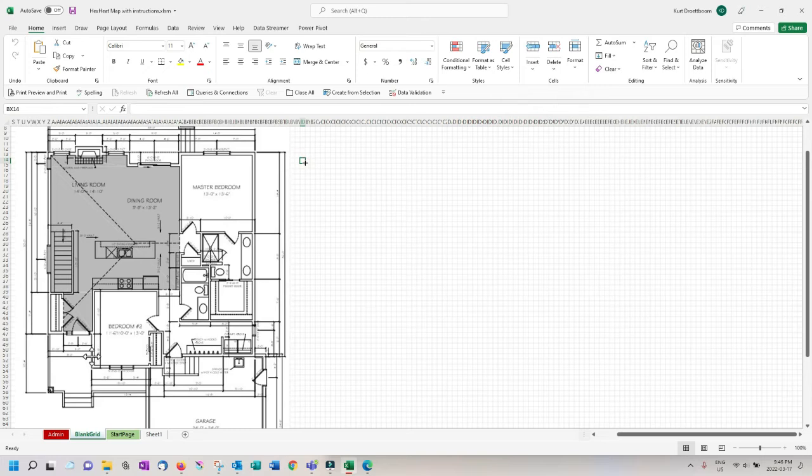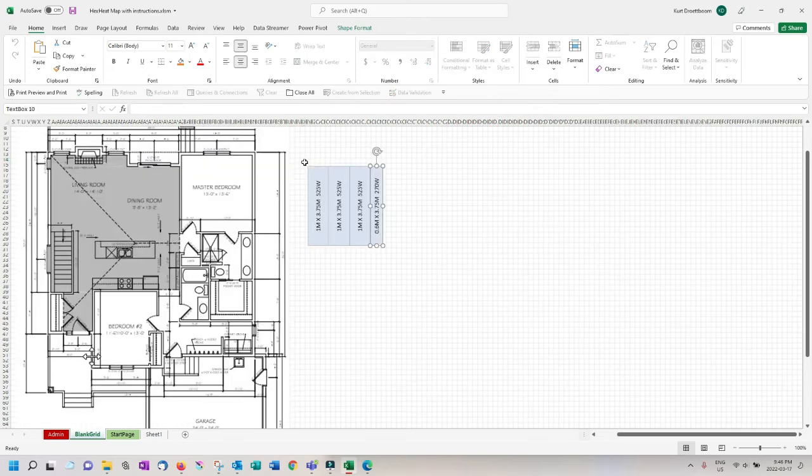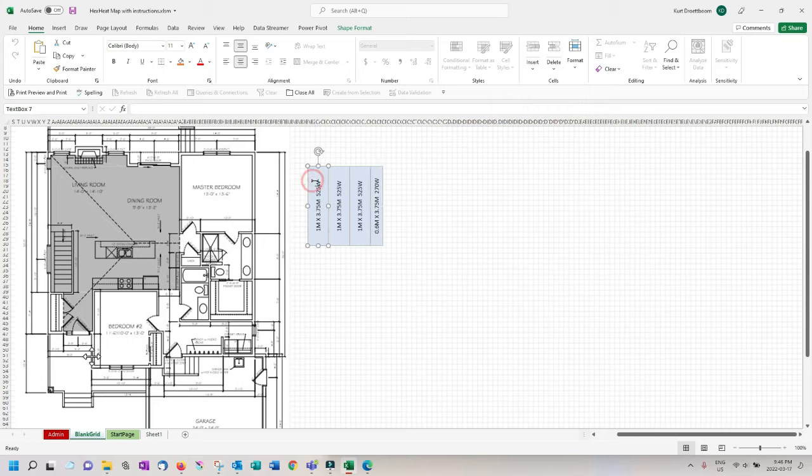Go back to the grid page and press control R. The layout is now presented on top of your floor plan.